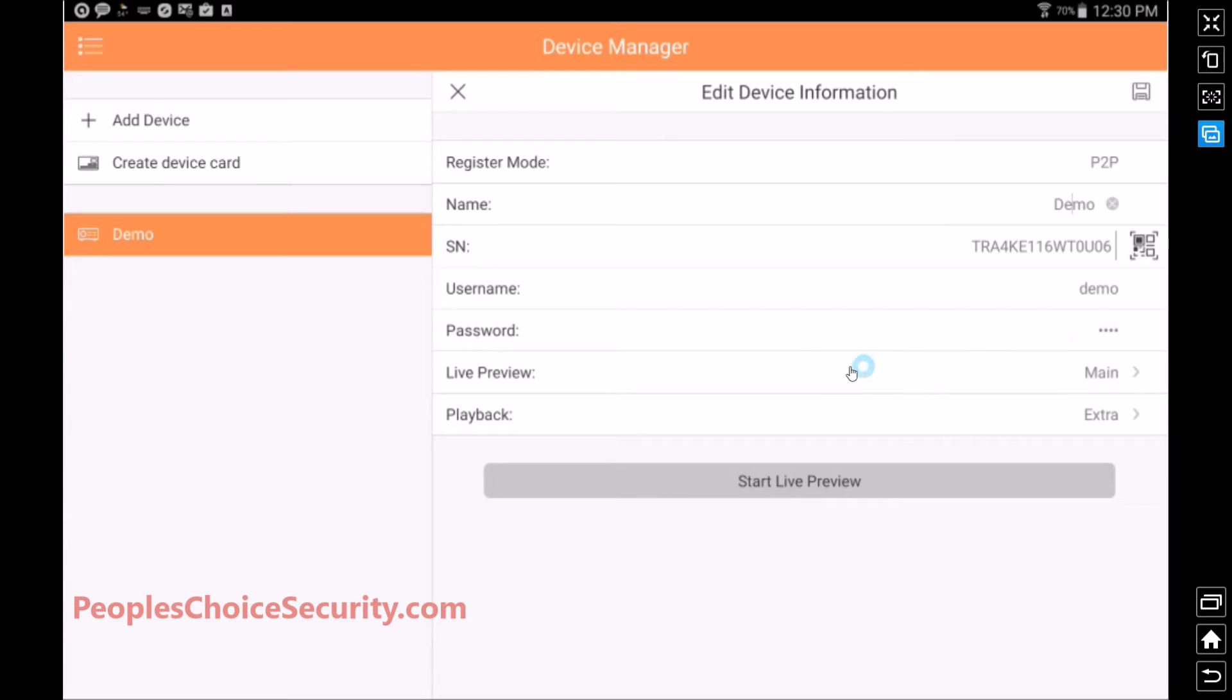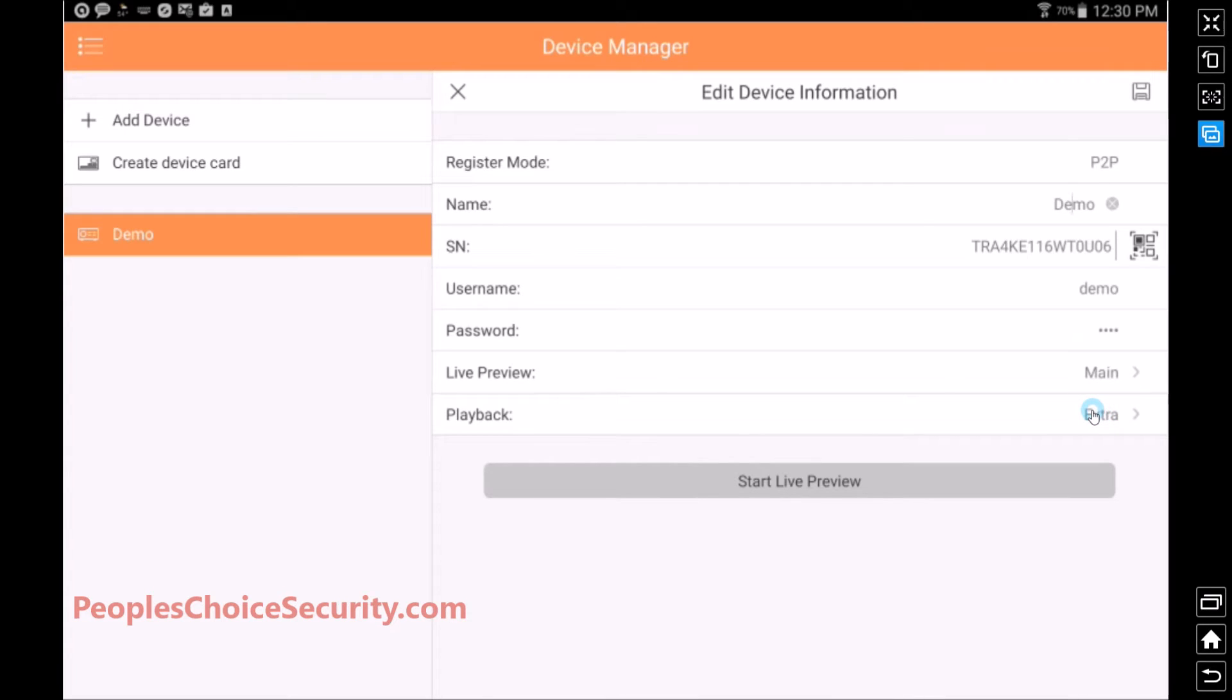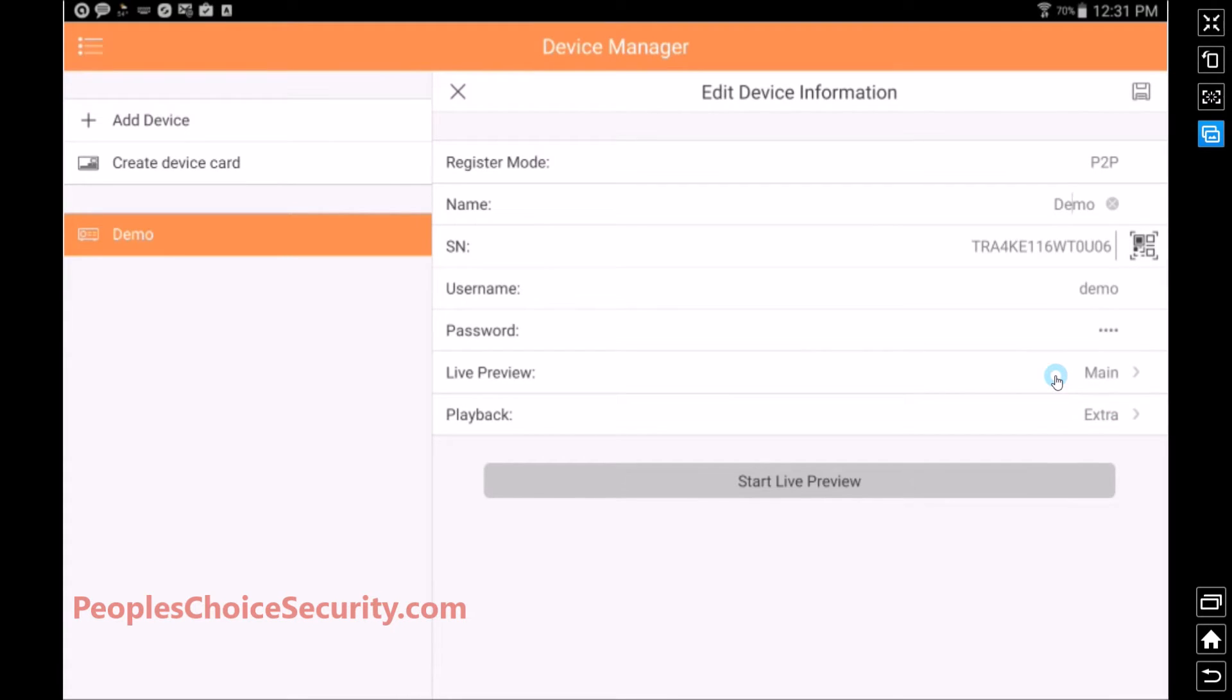Under live preview and playback, you'll notice that both of these are set at extra on your device. Extra means that it's saving bandwidth, and it's going to be a lower video quality. This is great when you're on a mobile device and on a mobile network, you might have some bandwidth issues, so leave it at extra. For this demo, I'm going to put it on main, and this will allow us to have a higher video quality for this demonstration purpose.